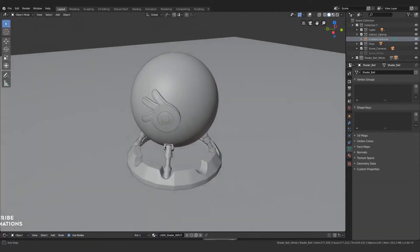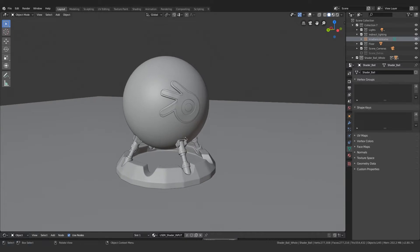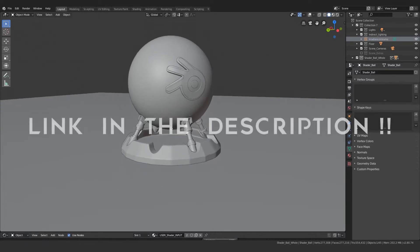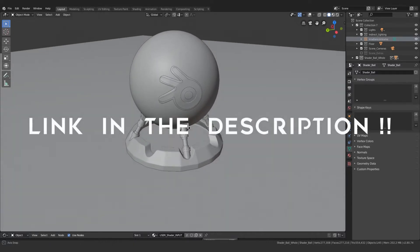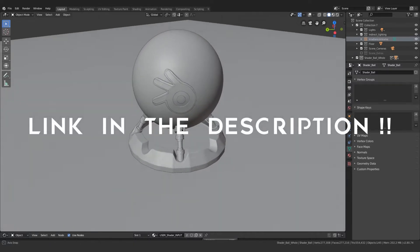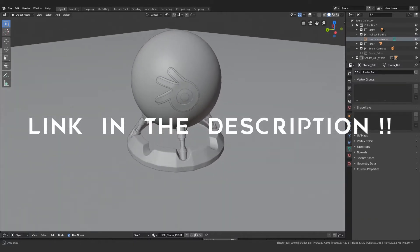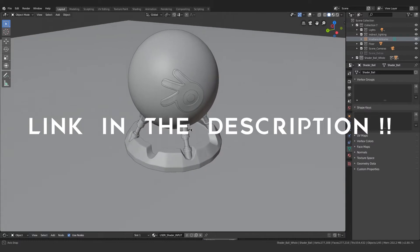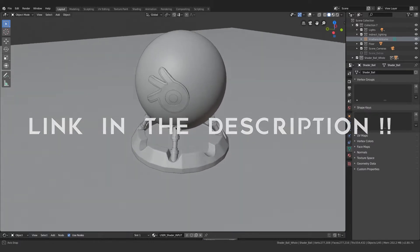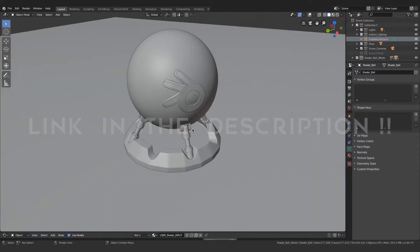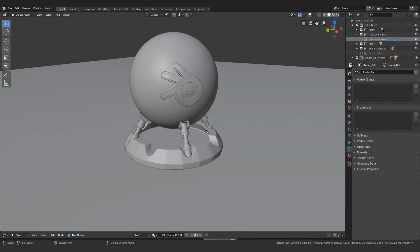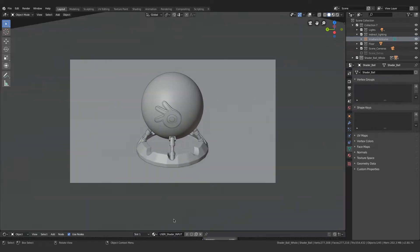So if you want to download this material, just find the link in the description. It's absolutely free and you could use it for any kind of personal project or just for previewing materials. Feel free to use it.